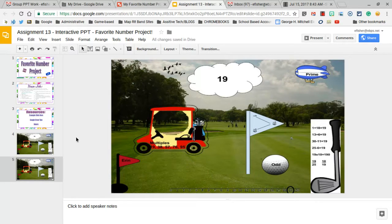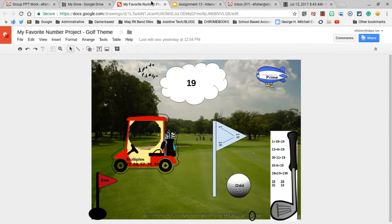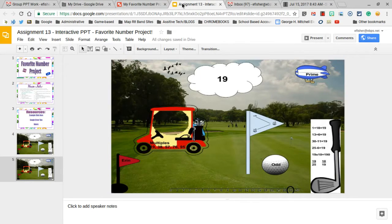And that is how you will put your Google Draw onto a Google Slide presentation with your group. Thank you.